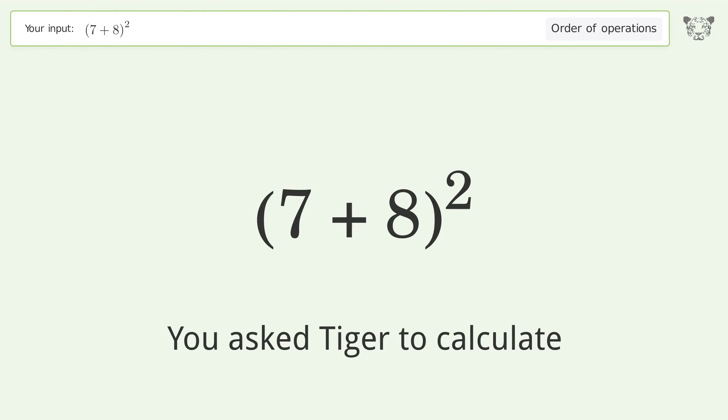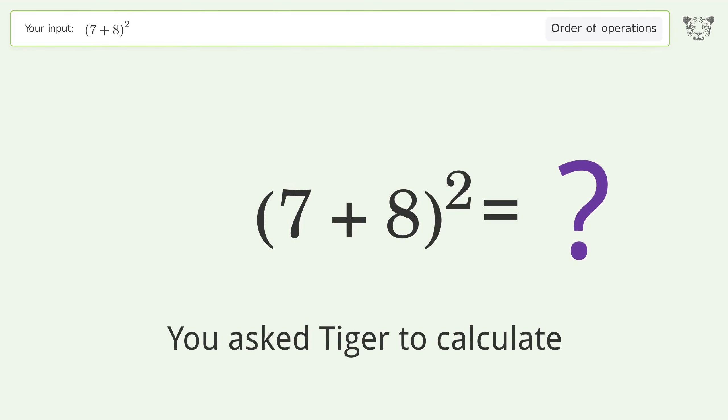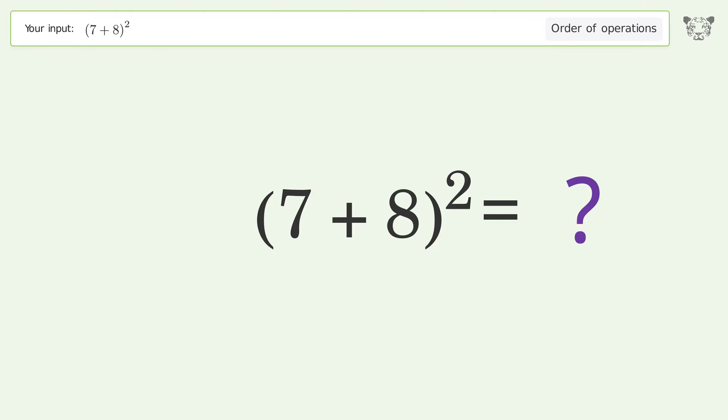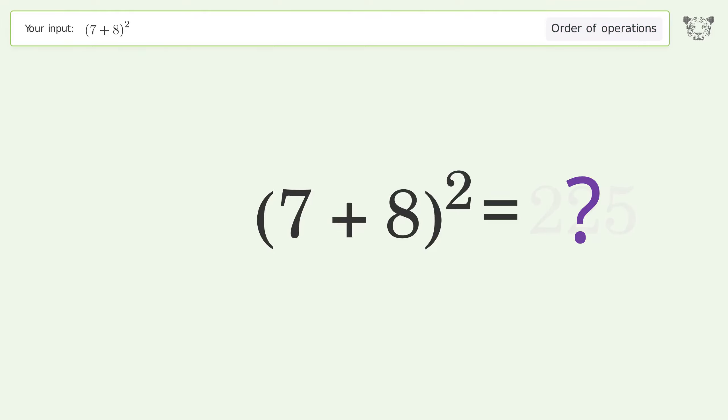You asked Tiger to calculate. This deals with the order of operations. The final result is 225.